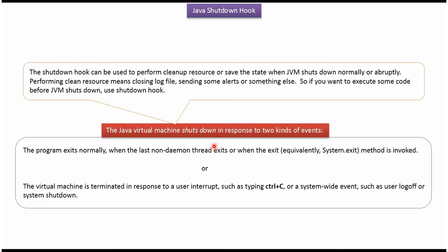The Java Virtual Machine shuts down in response to two kinds of events. The first one is the program exits normally when the last non-daemon thread exits or exit method is called. For example, system.exit method is called.